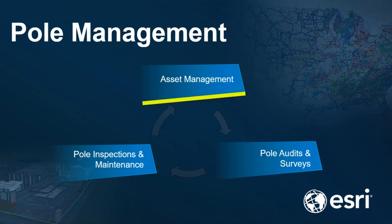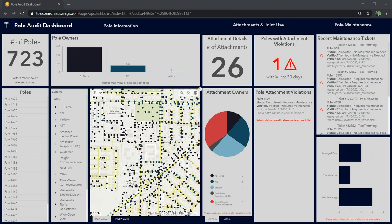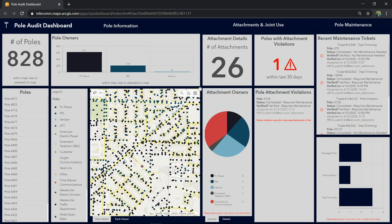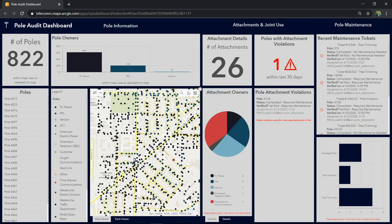First, let's start with poll asset management and accessing poll details using a web GIS-centric approach. Here we have an ArcGIS dashboard that allows me to access all of our poll information in an interactive and summarized view. All of the polls in the map are being summarized in the summary chart and the poll list below. As we pan around the map, we'll see the summary list update based on what's in my map view.